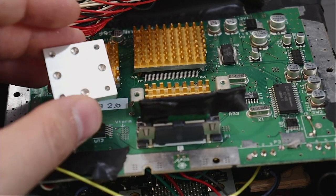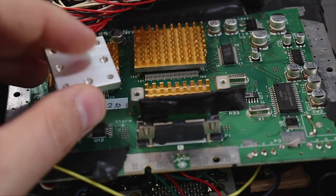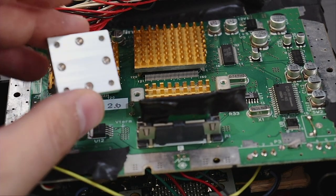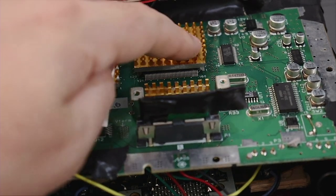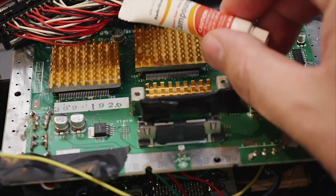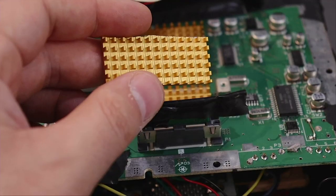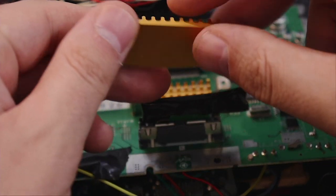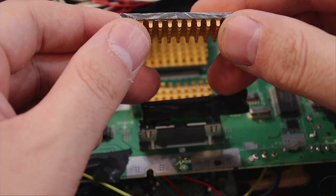Because we removed the heat shield earlier we should upgrade the heat sinks, from this to this, and use thermal paste. I salvaged these from an old PC and then I used a Dremel to cut them to size.